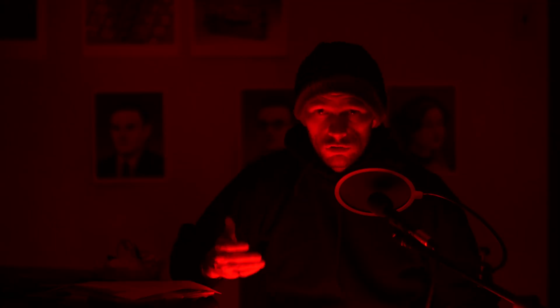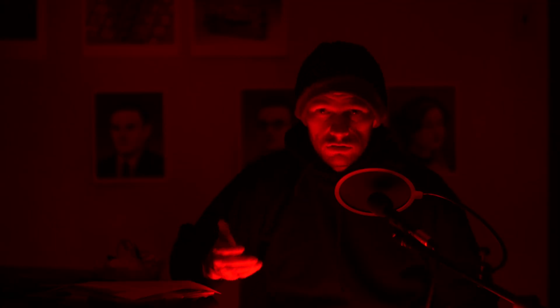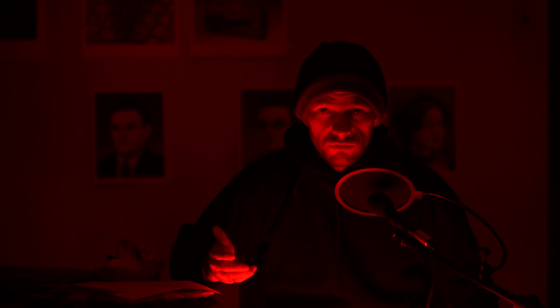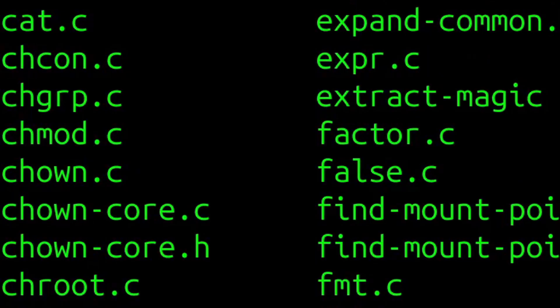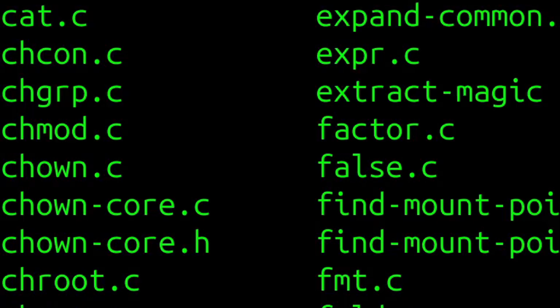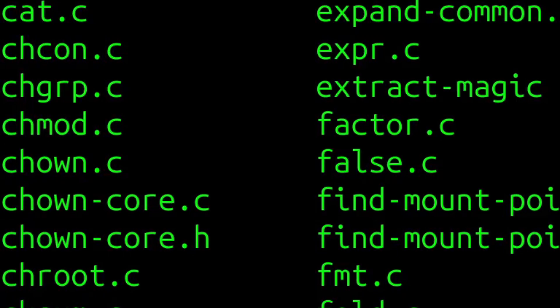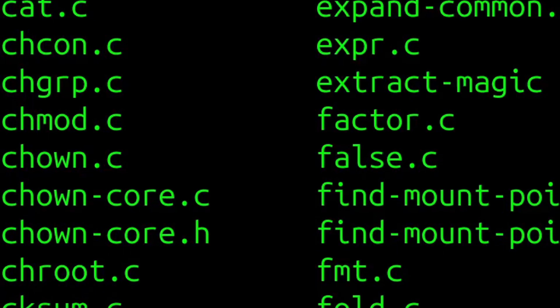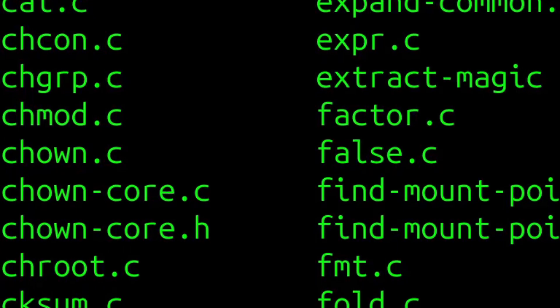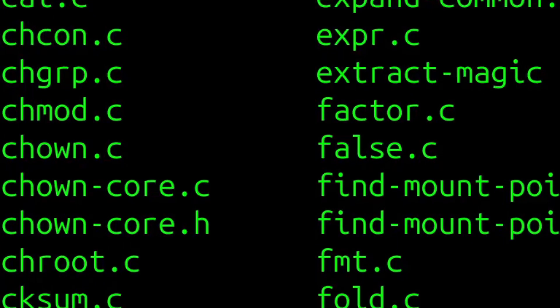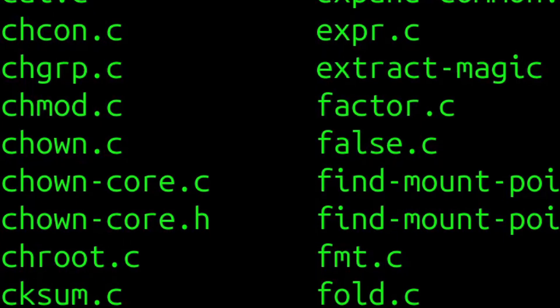Therefore, learning about the commands that are present in GNU Core Utils is likely to provide knowledge that is mostly transferable to other platforms as well. The Core Utils package also includes a number of other commands that are not included in the POSIX specification.